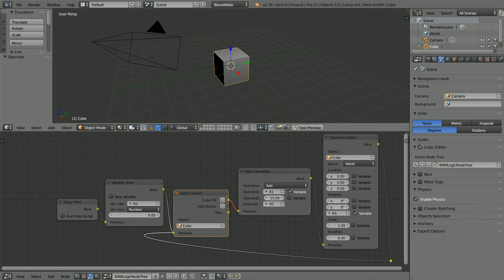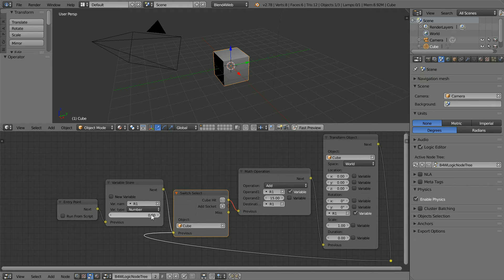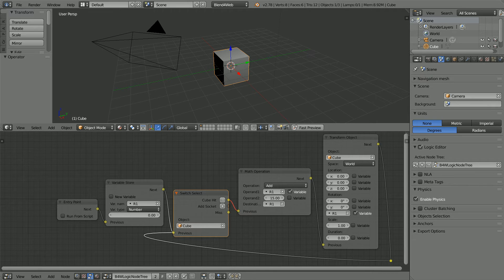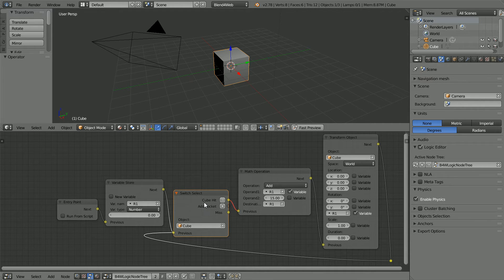What does the sequence do? Starting at the entry point, next 0 is stored in the variable R1. Next, we wait for the event of a mouse click. If the mouse hits the cube, we carry on with the sequence. If the mouse misses,